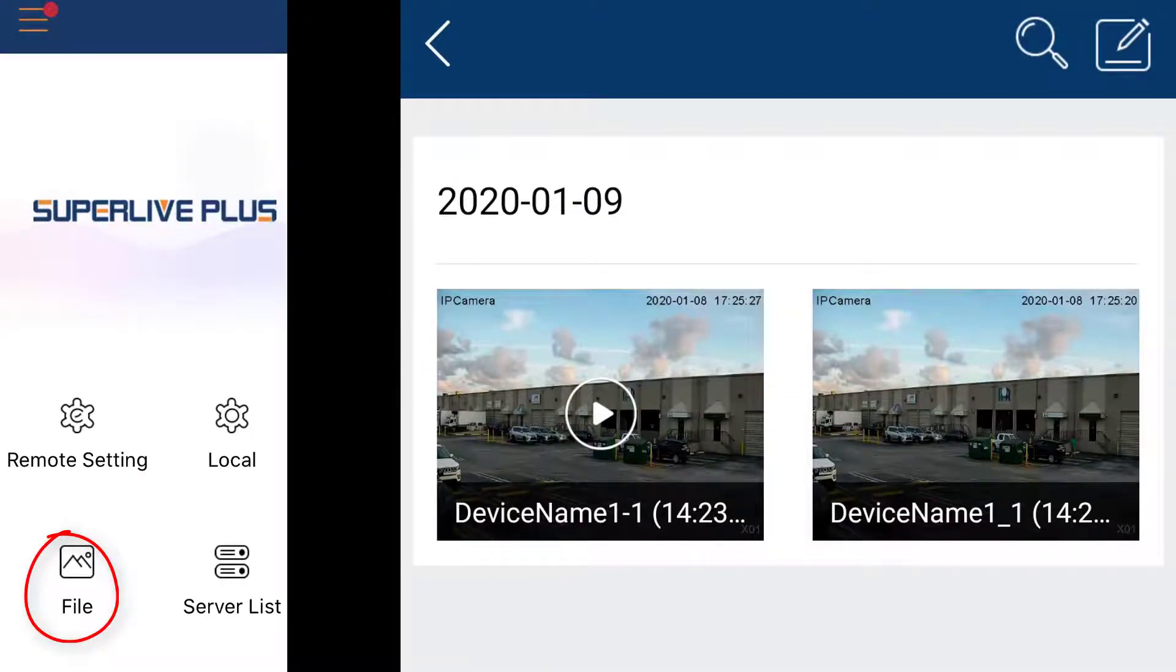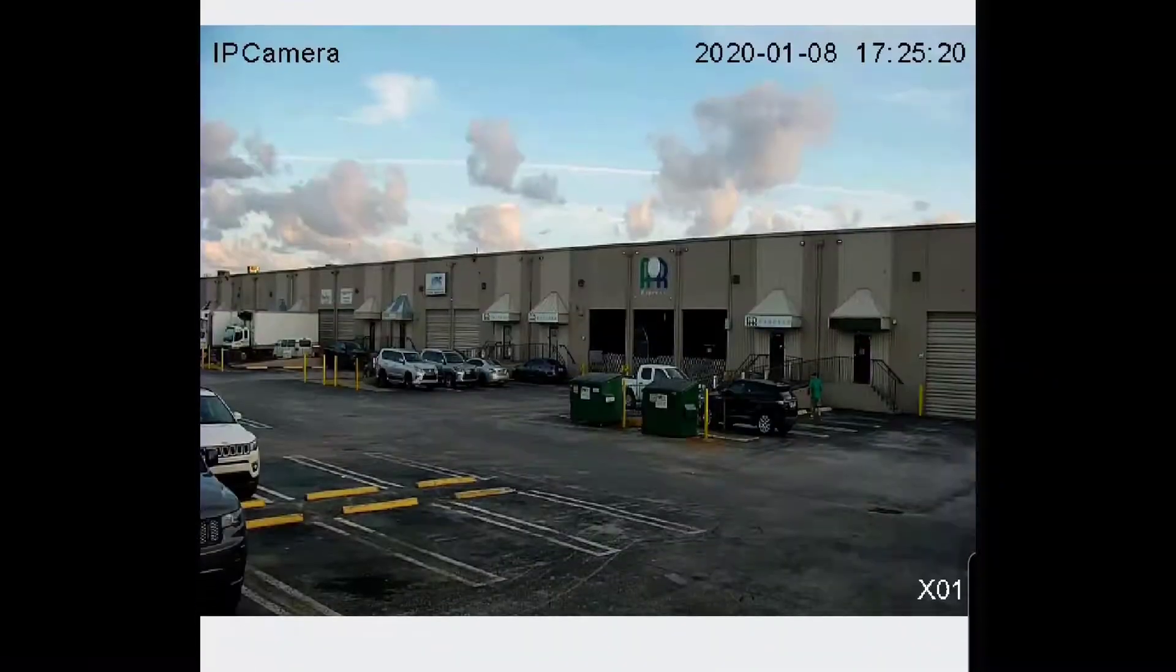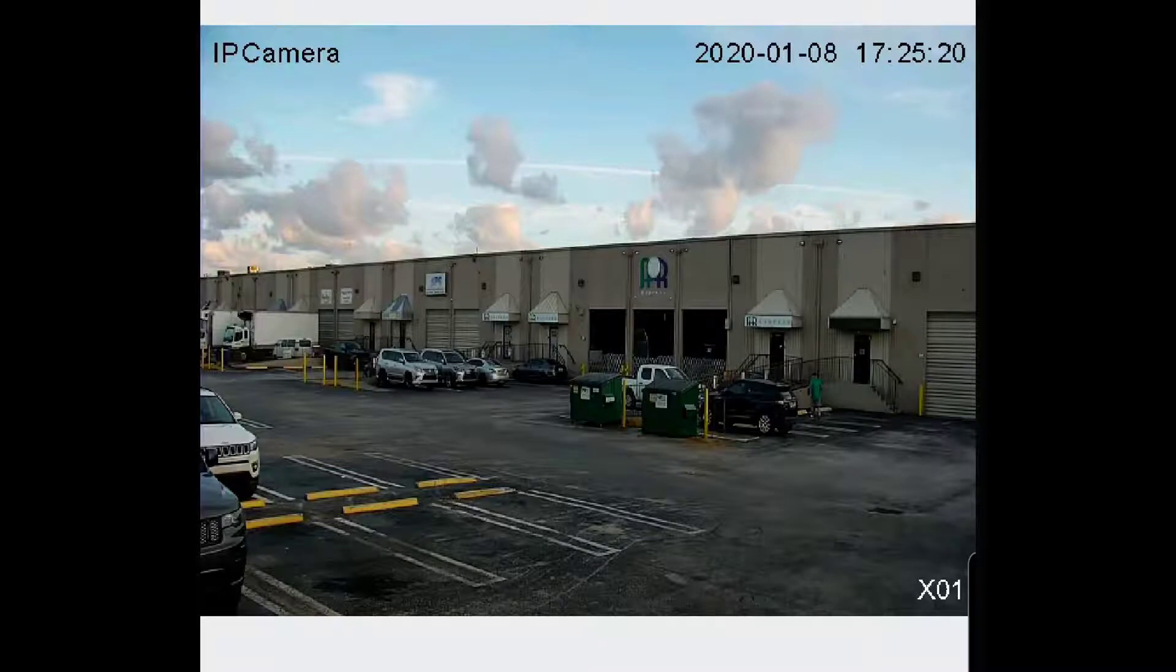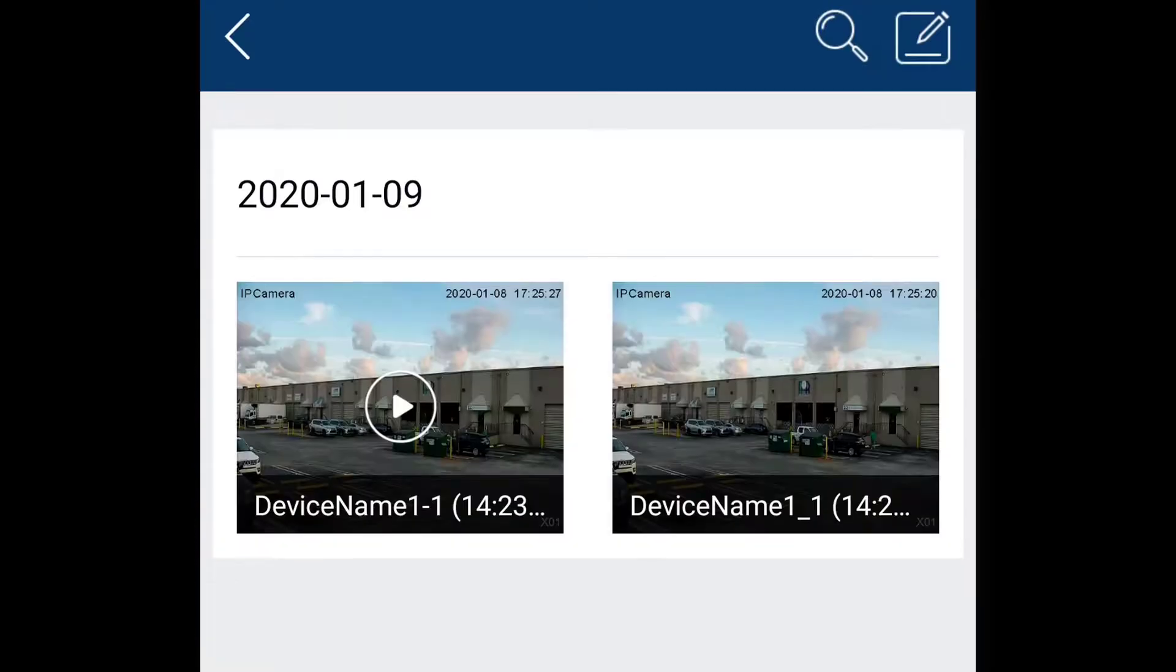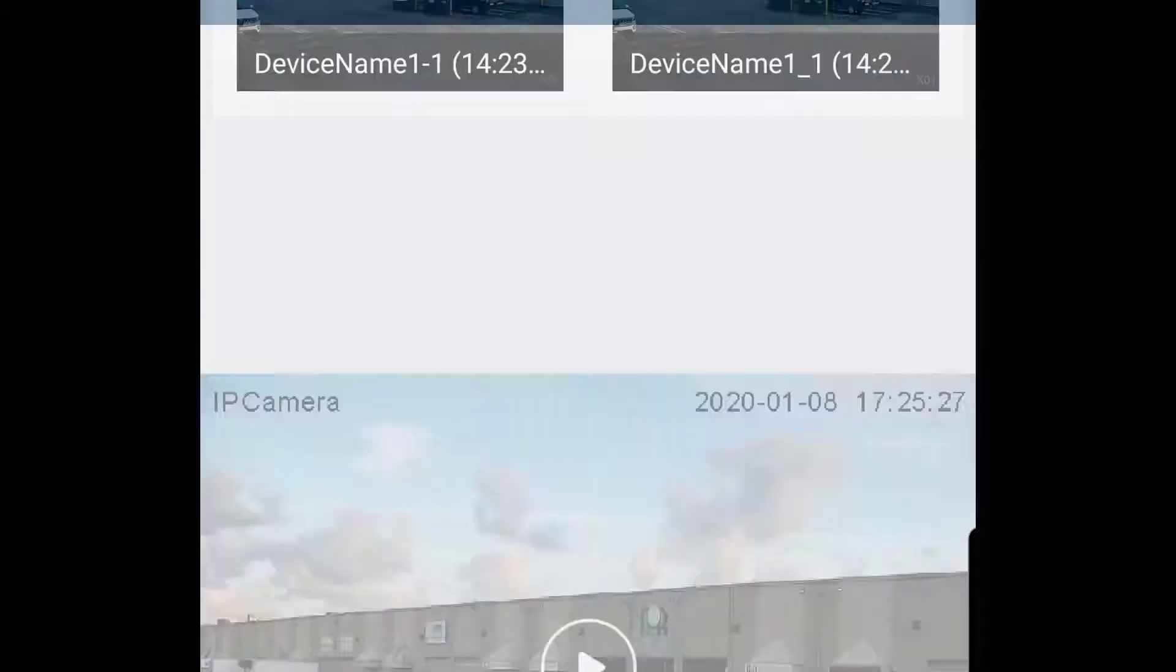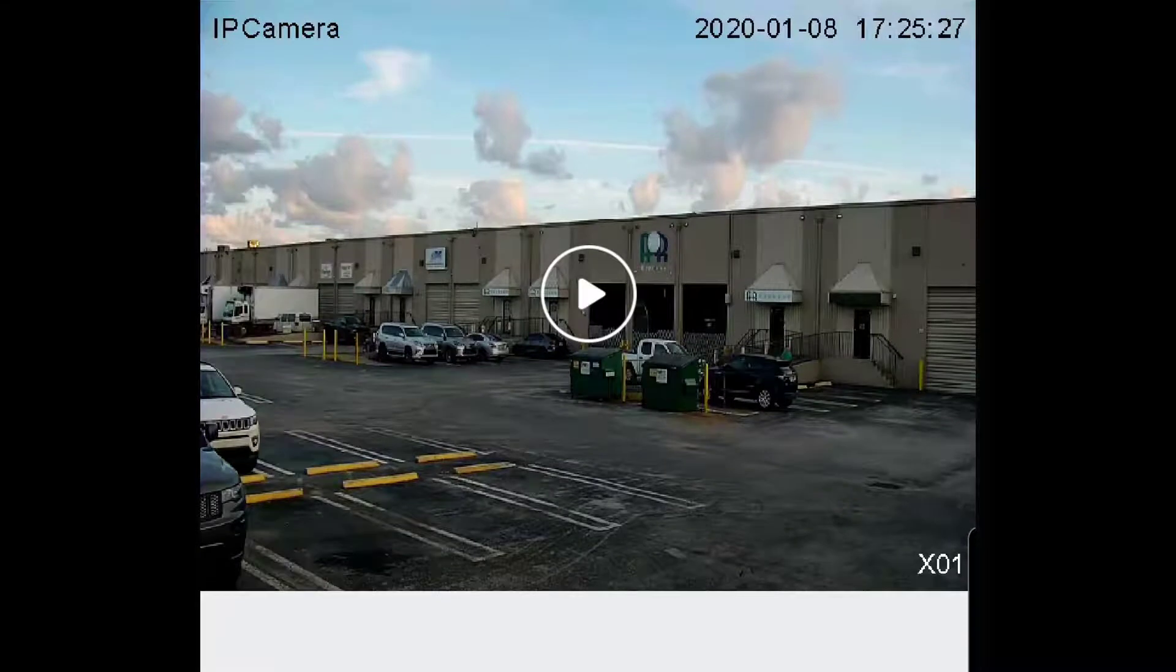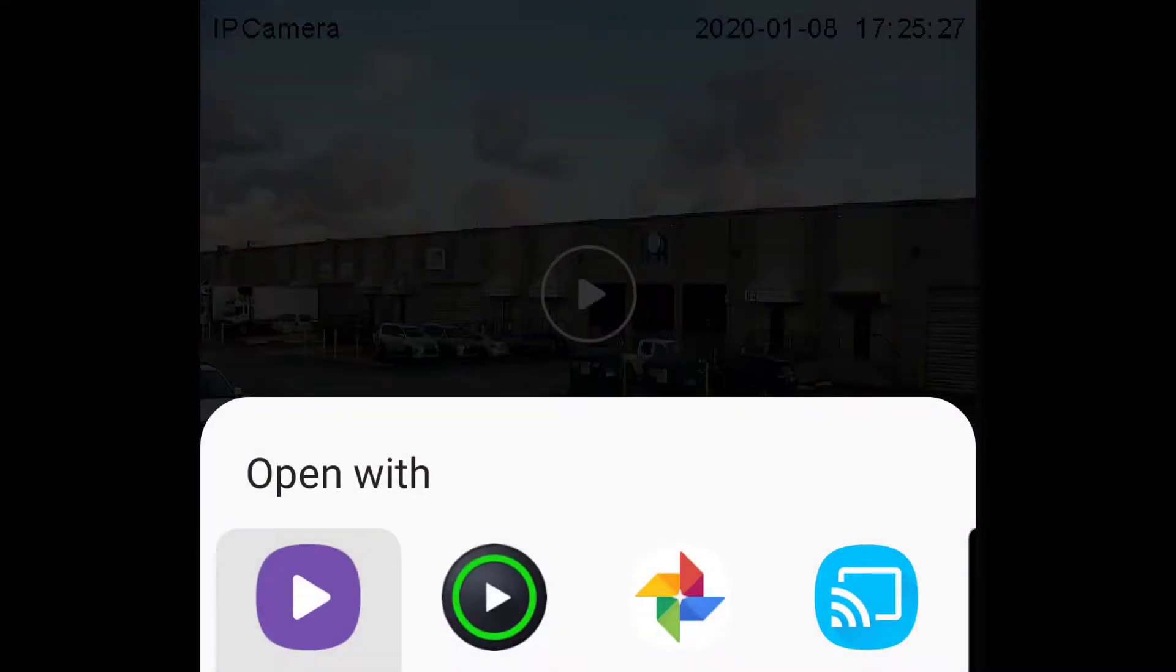Now, go to file from the top menu and you will find the snapshot and the recorded video. If you have not selected a default video playback application, your device will ask you to select your preferred playback app.